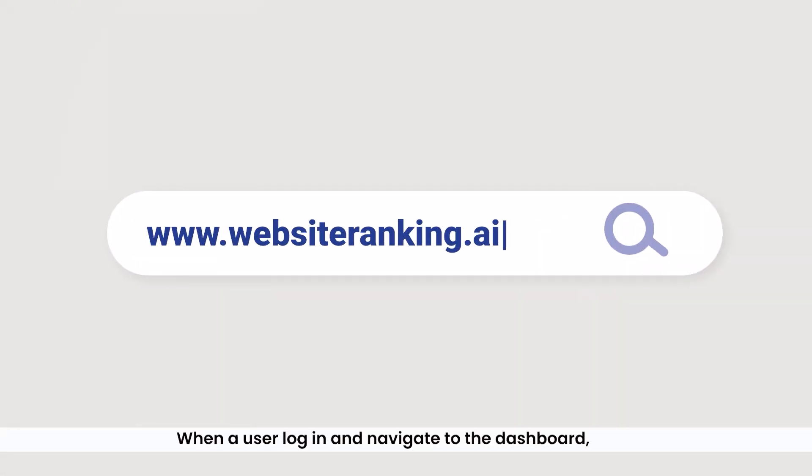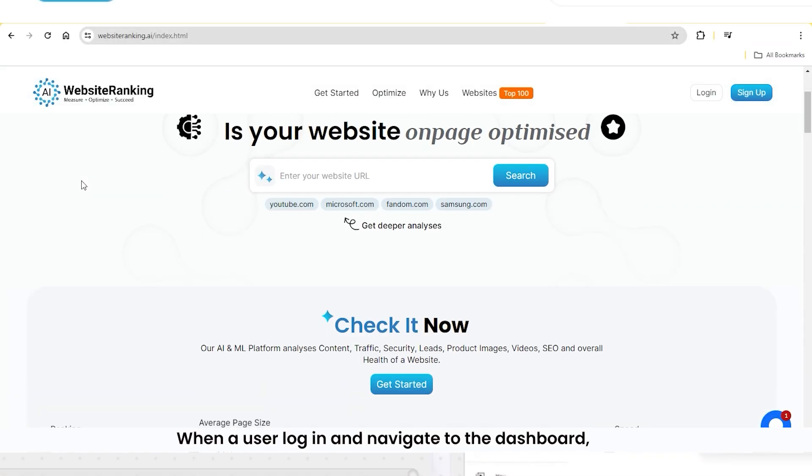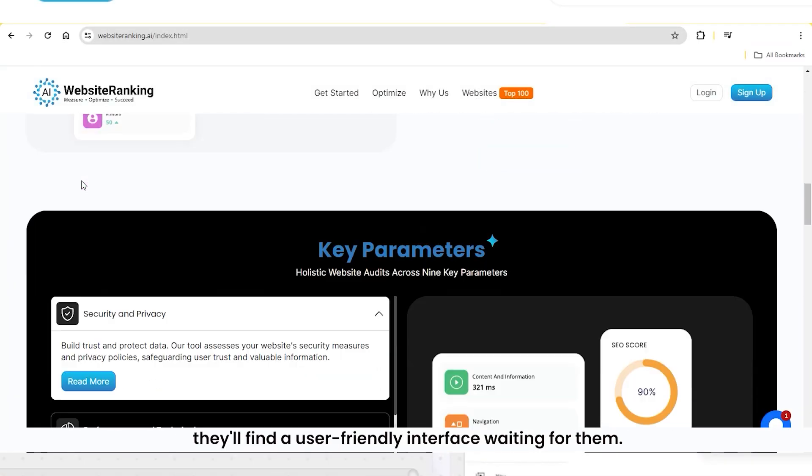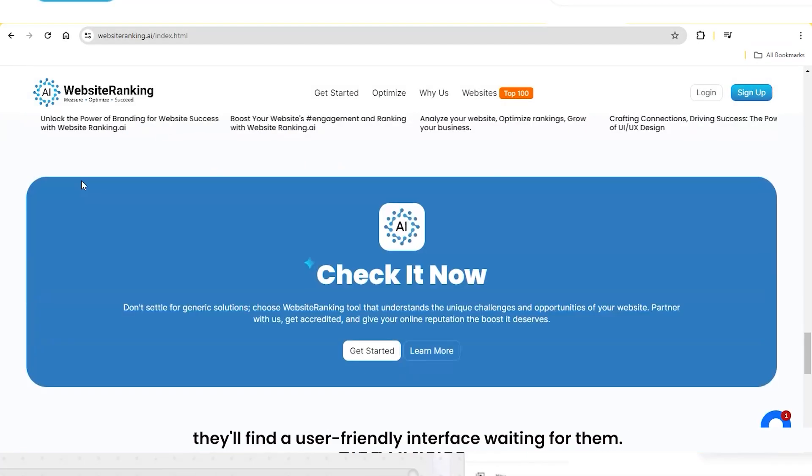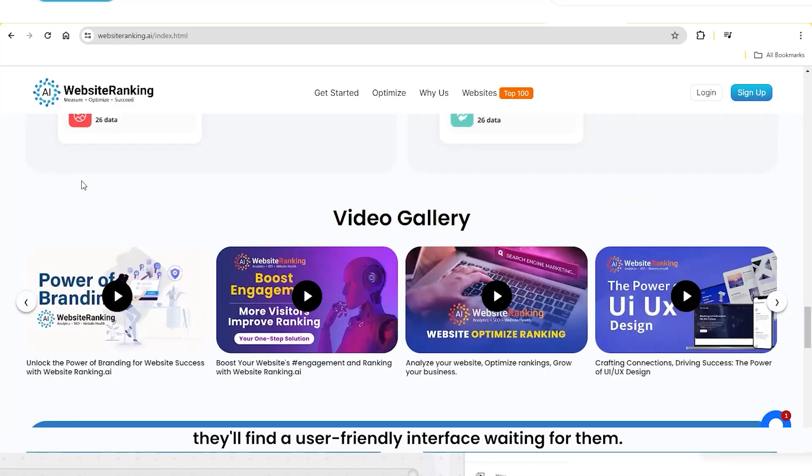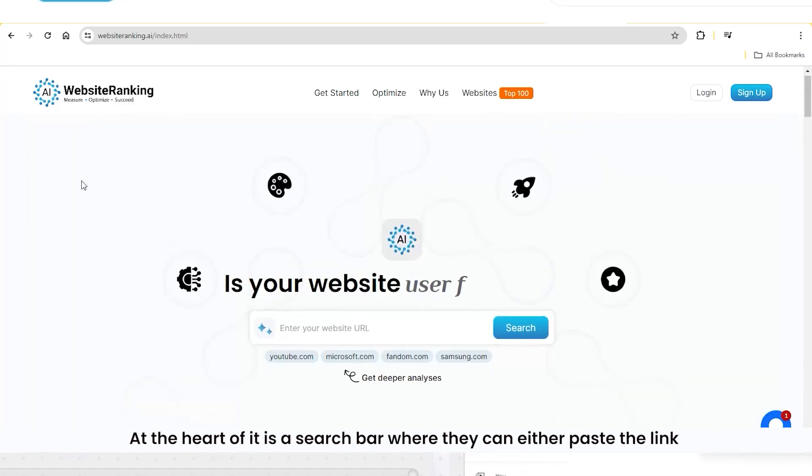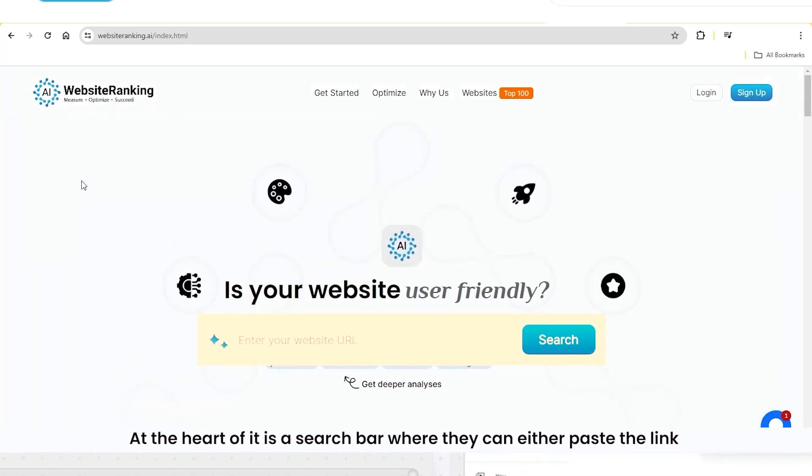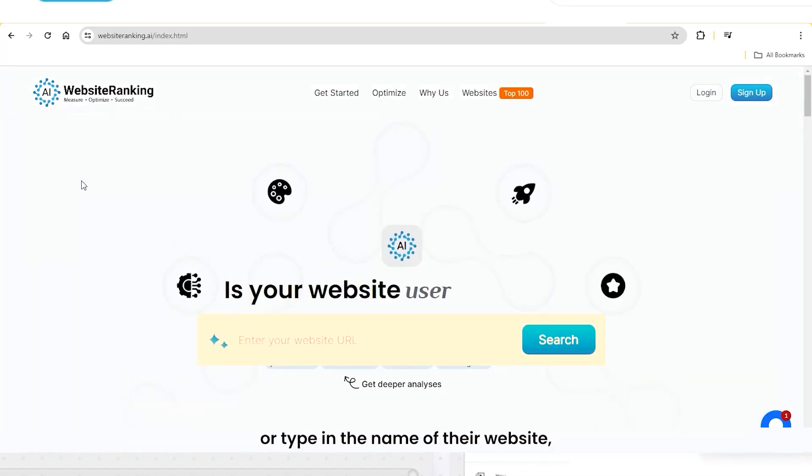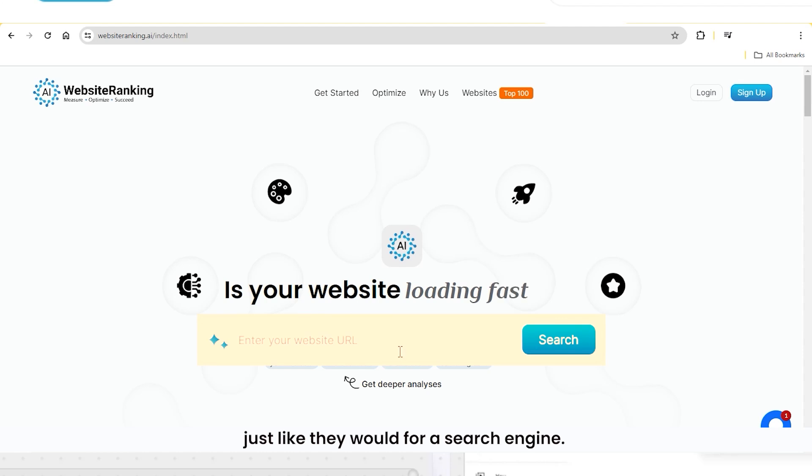When a user logs in and navigates to the dashboard, they'll find a user-friendly interface waiting for them. At the heart of it is a search bar where they can either paste the link or type in the name of their website, just like they would for a search engine.